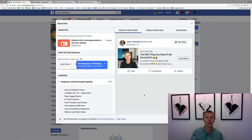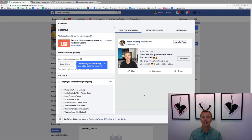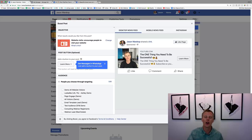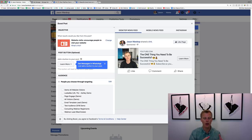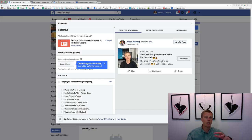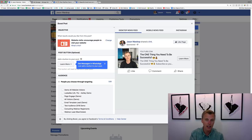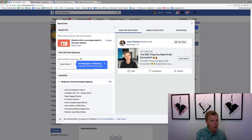If you've tried boosting posts and got no leads, you're exactly right that it doesn't work for that. Facebook has so much data on their users — they know which users are more likely to like and comment on a post, which are more likely to become leads, buy something, or watch a video. When you click 'Boost Post,' Facebook shows your post to people more likely to like or comment — that's probably not what you want if you're trying to generate leads or make sales.